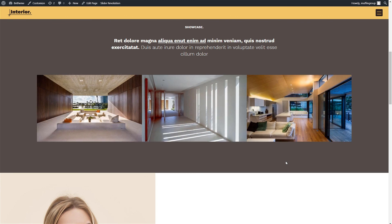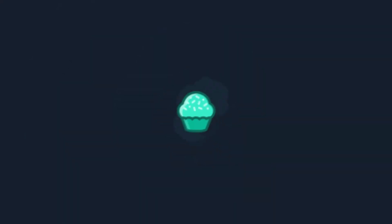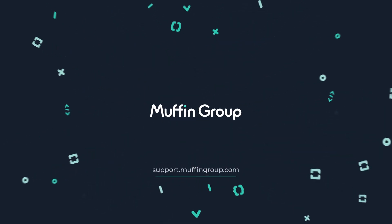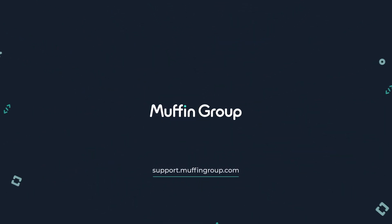If you have any questions, please visit our support center at support.muffingroup.com.